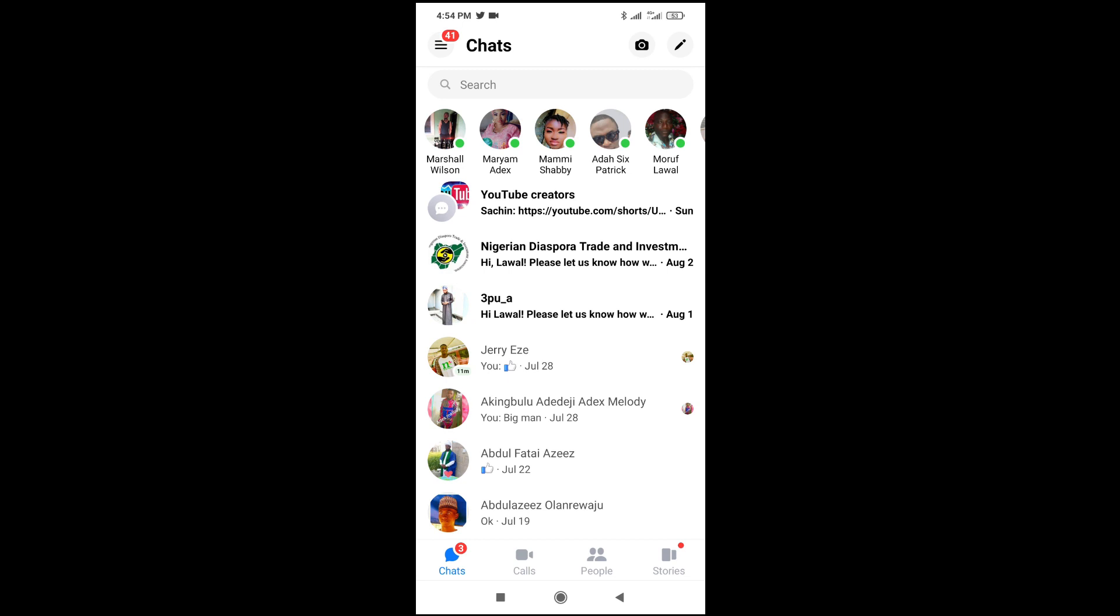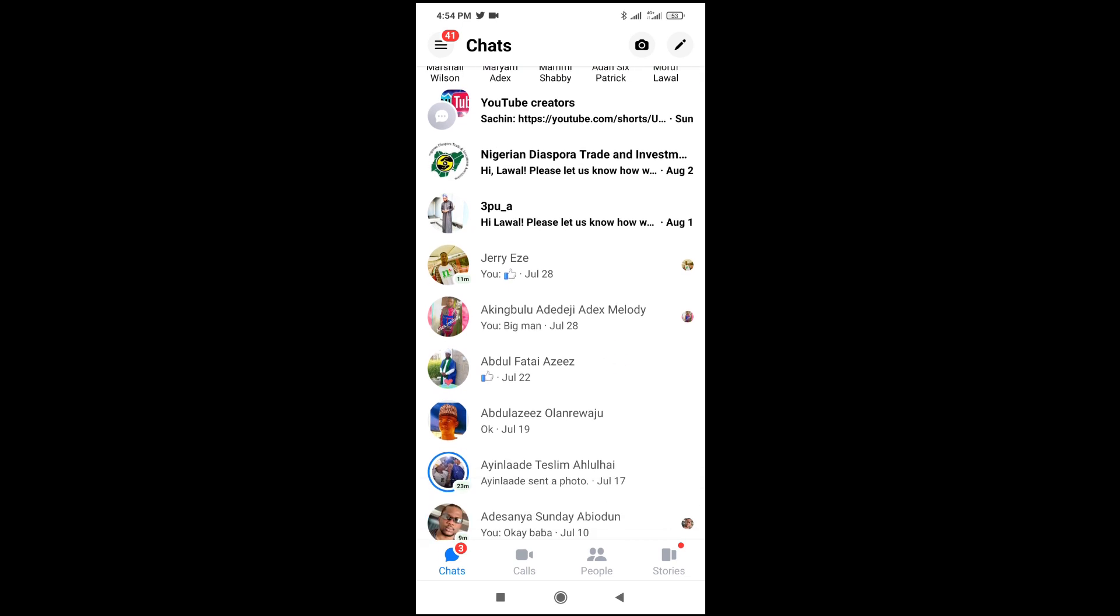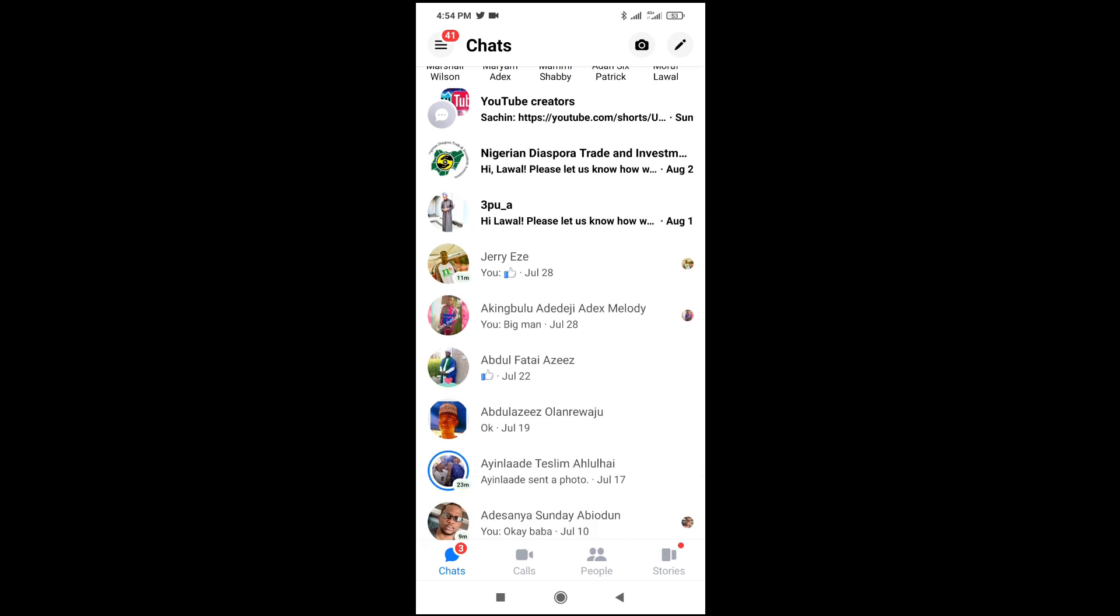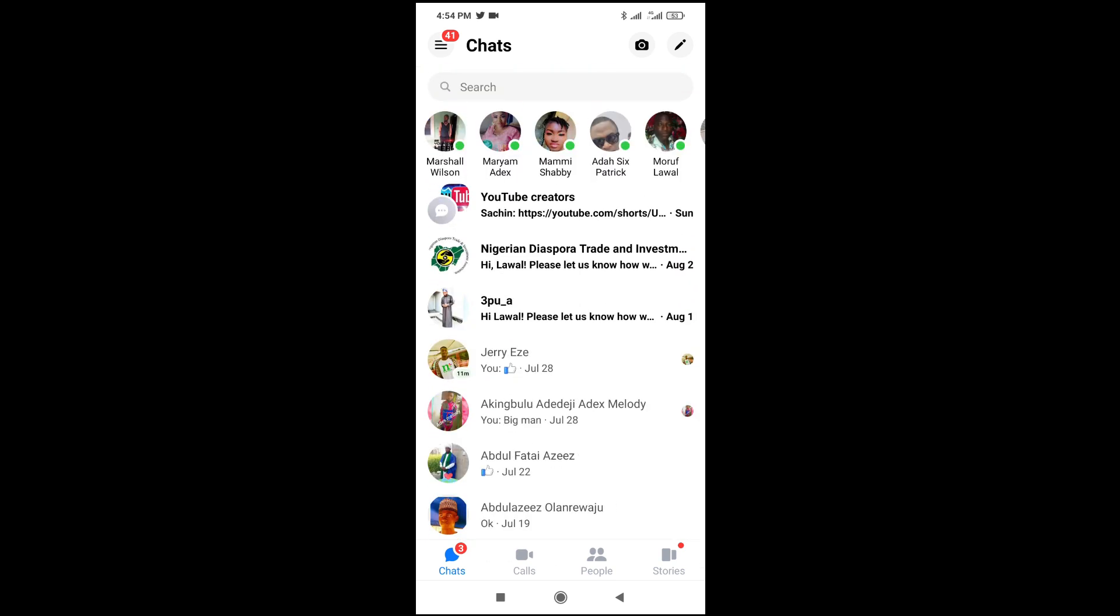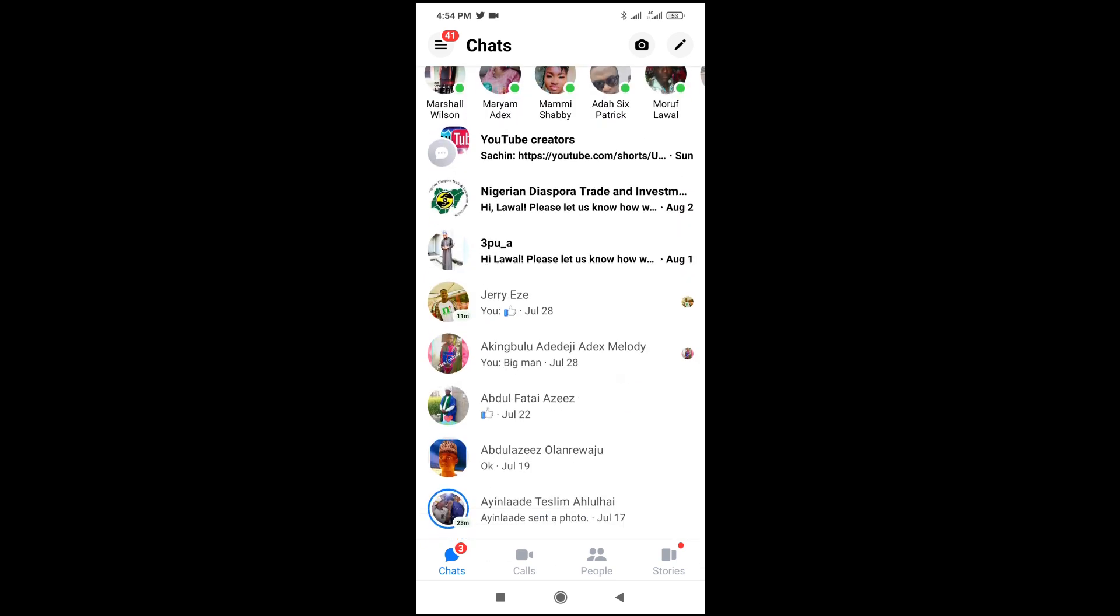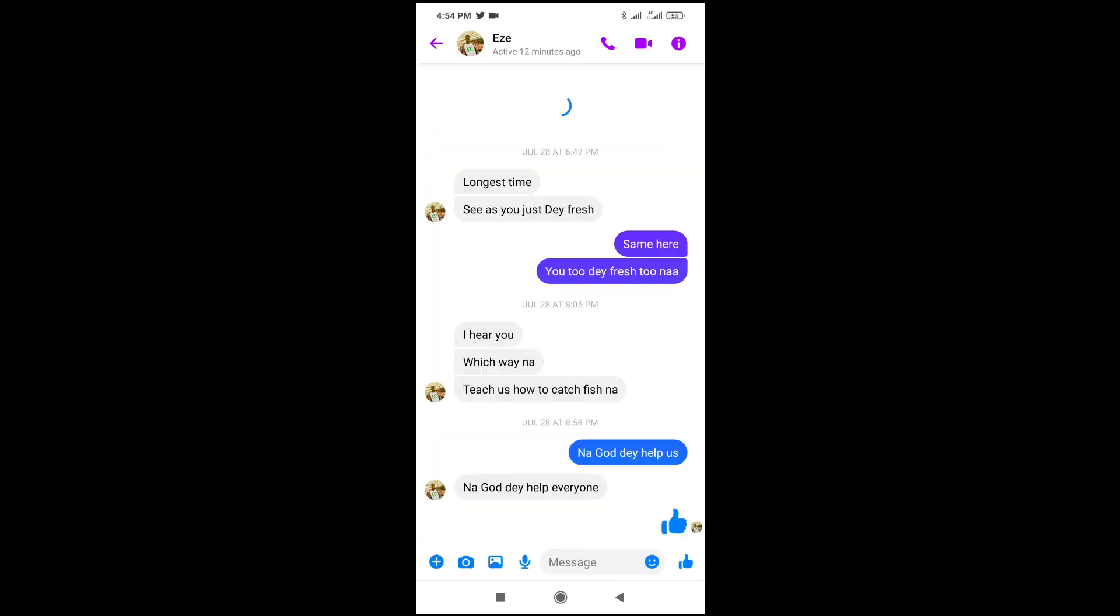So to see when someone was last active, what you have to do, you just scroll to their profile, then you click on the name. As you can see, this one was active 12 minutes ago.